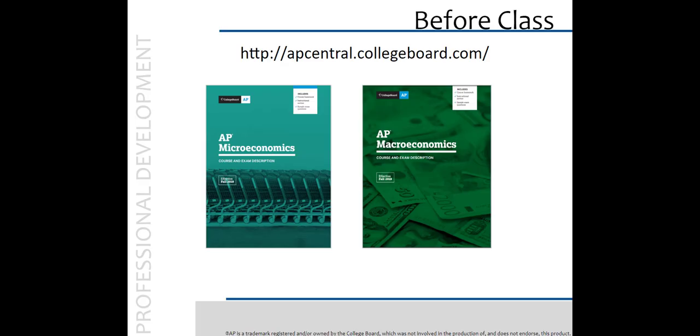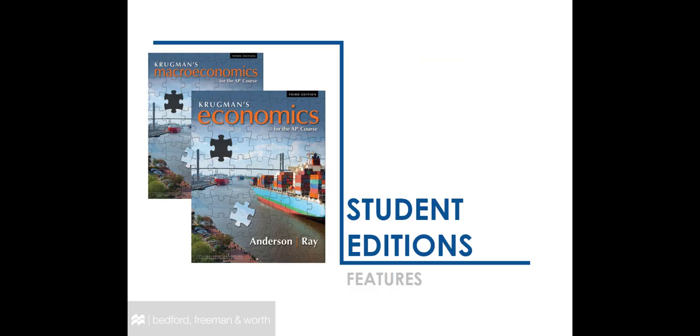If you have not downloaded the most recent versions of the new CEDs, please do so immediately after this video ends. The CEDs are your guides to the AP courses and should be your first reference for all content information. Now that we've briefly reviewed the AP course information, we'll take a quick look at the student editions.